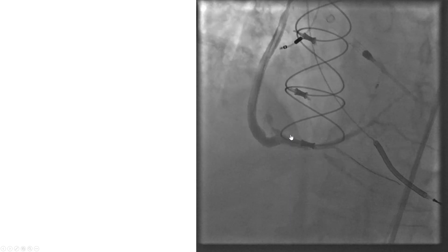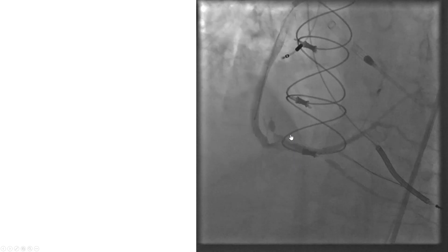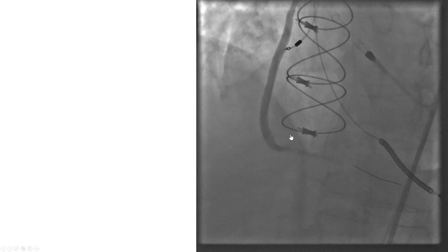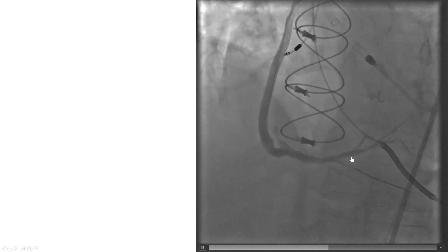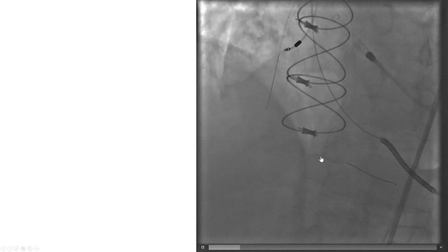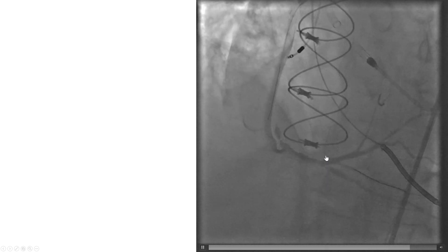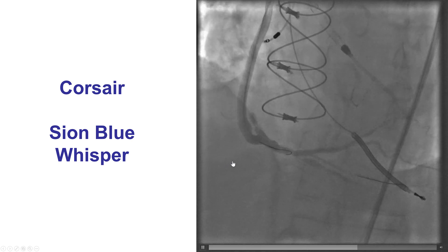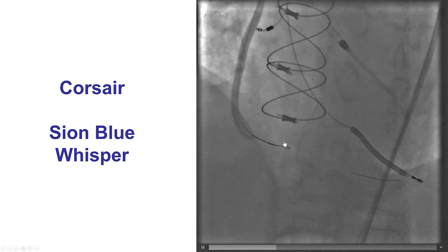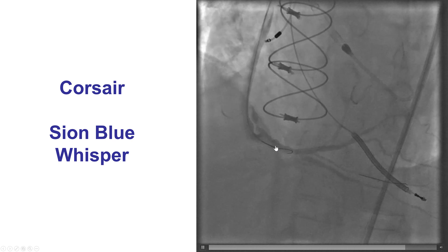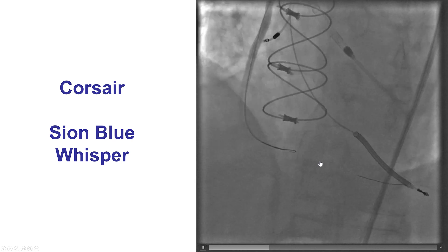We tried with different guide wires — a C-on-blue, then a Whisper wire. The workhorse wire was located in the right posterolateral, but getting through this tight lesion in the ostium of the PDA was very challenging. To facilitate this, we used a microcatheter — a 135 cm Corsair inserted to the distal right — but once again we were not able to get through.